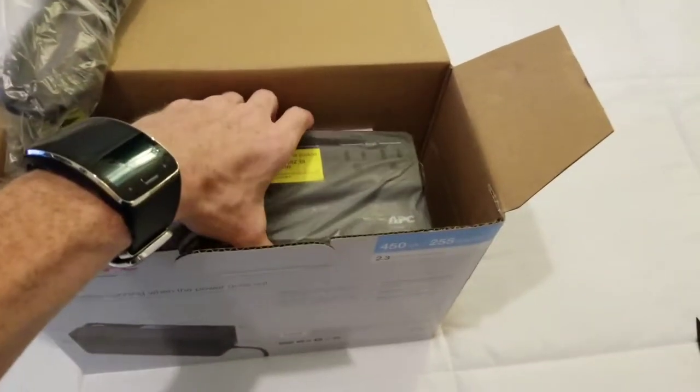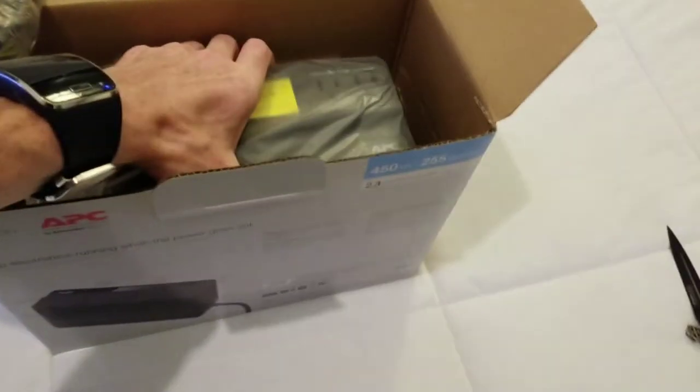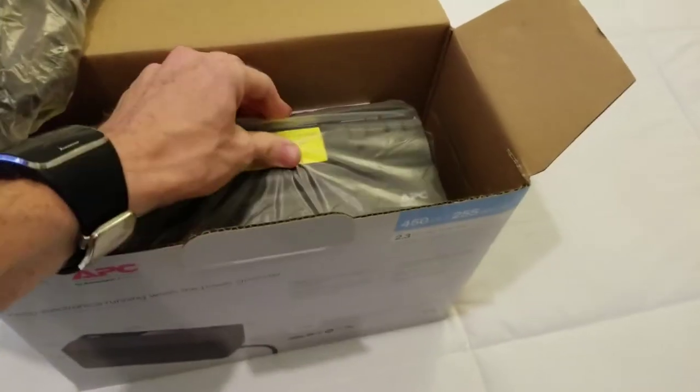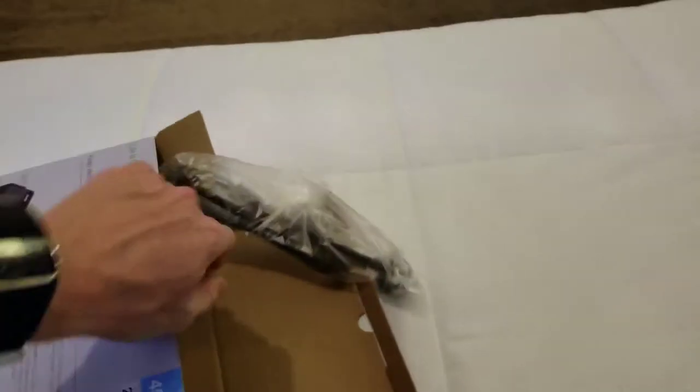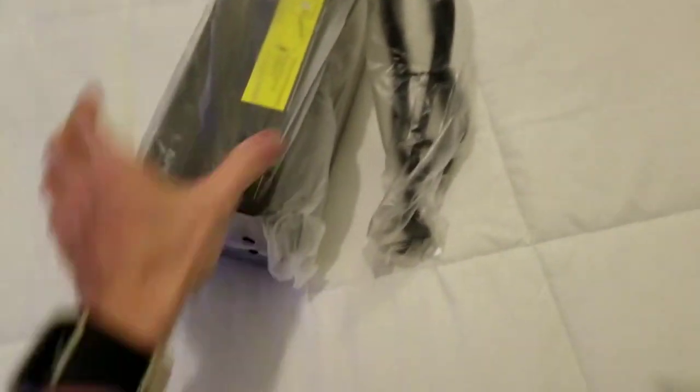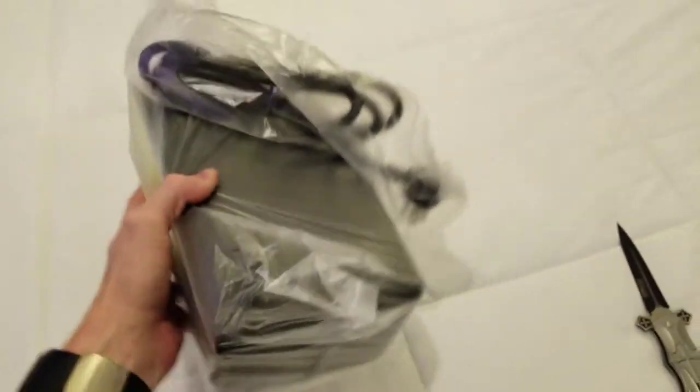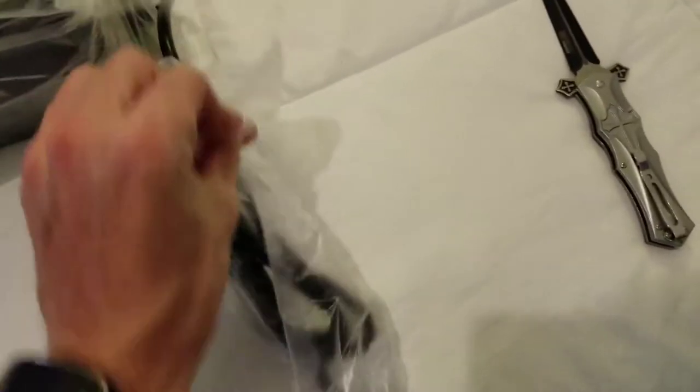There's your power block. This might be a little difficult to get out. There we go. Thing is moderately heavy. It weighs probably about 10 pounds. For what it is, it's kind of heavy.